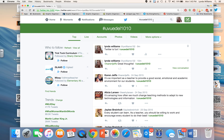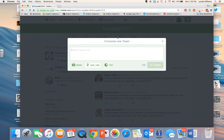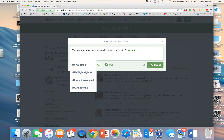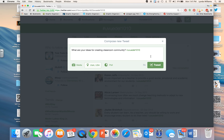For example, I might tweet something like: 'What are your ideas for creating community?' I want to make sure I use my hashtag UVUEDEL1010, and then I simply hit Tweet. I have to have less than 140 characters including my hashtag.